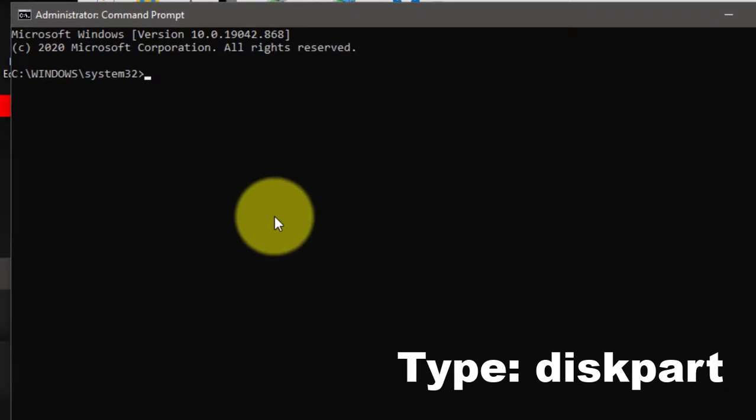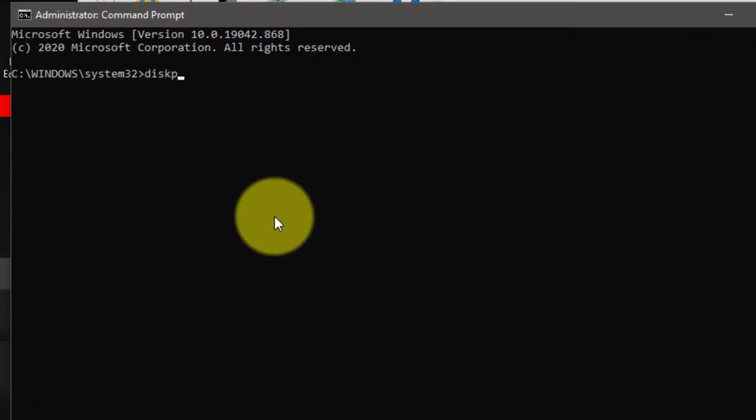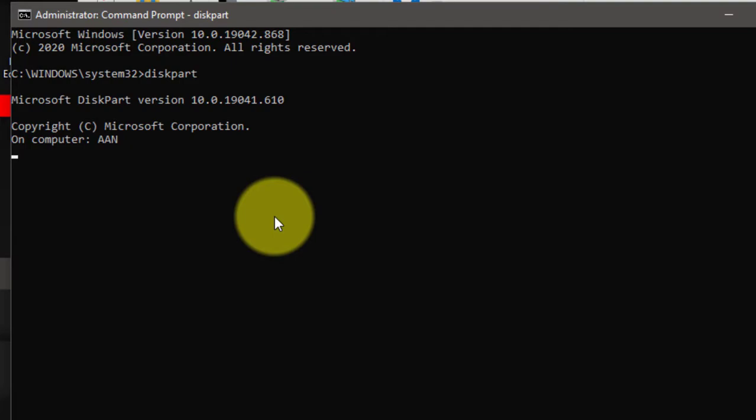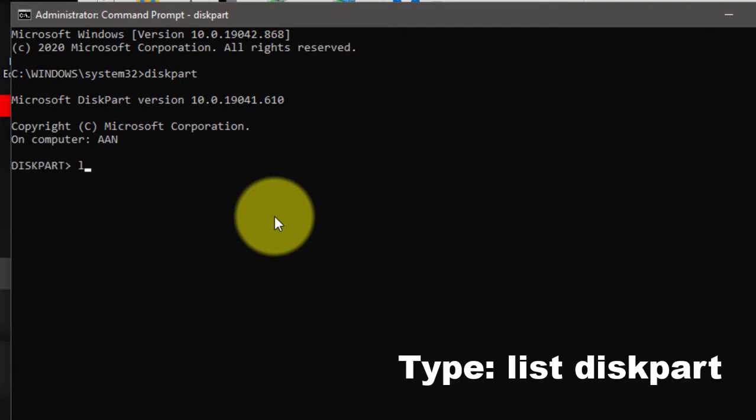First type diskpart, next type list disk, and type select disk.